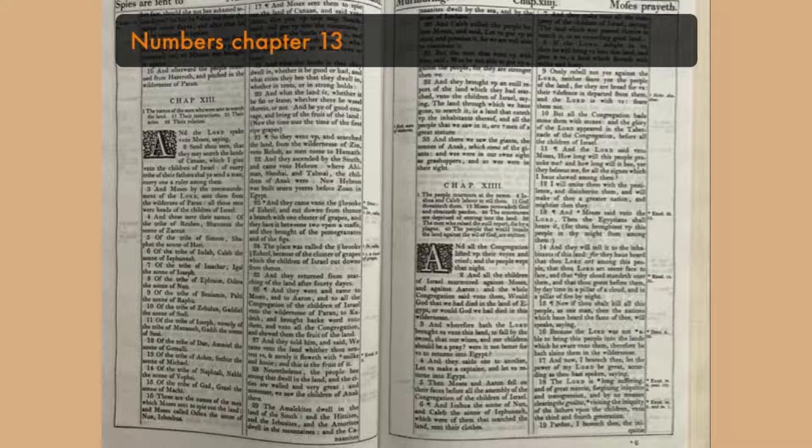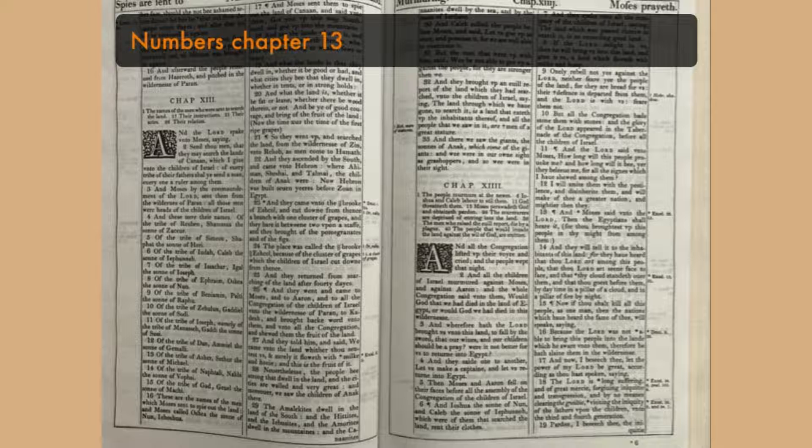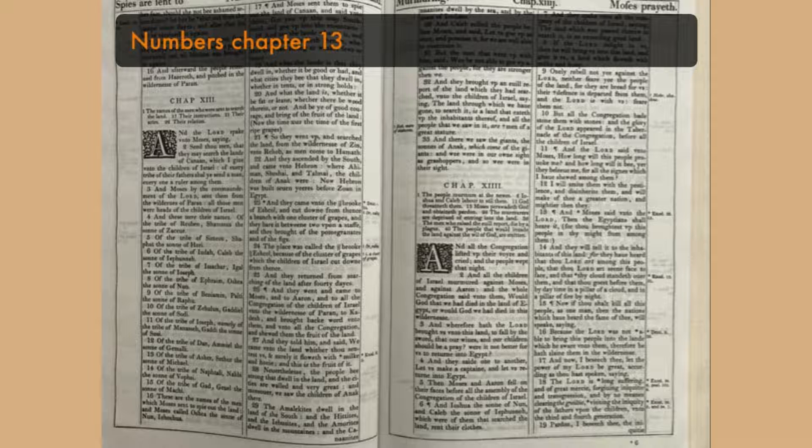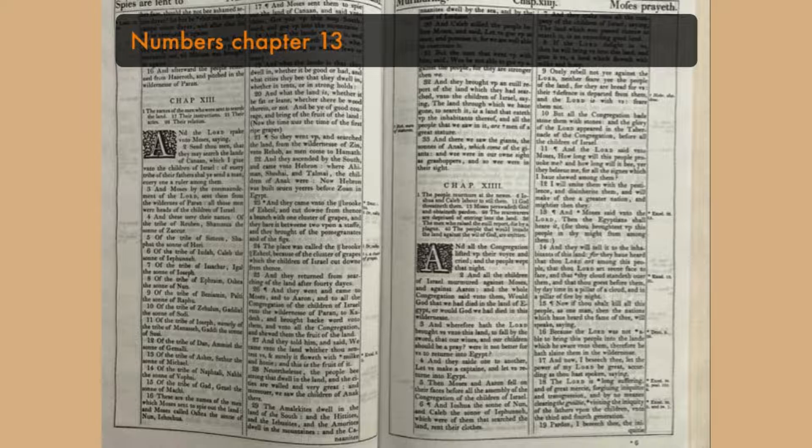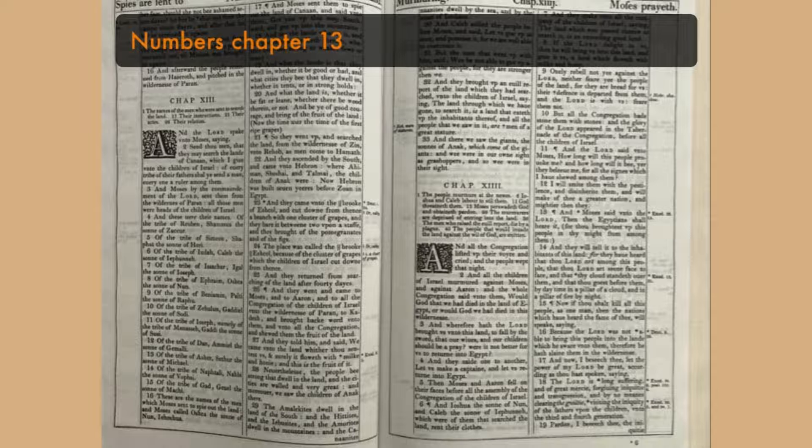And they brought up an evil report of the land, which they had searched, unto the children of Israel, saying, The land through which we have gone to search it, is the land that eateth up the inhabitants thereof. And all the people that we saw in it are men of a great stature. And there we saw the giants, the sons of Anak, which come of the giants. And we were in our own sight as grasshoppers, and so we were in their sight.